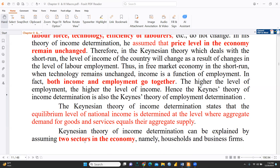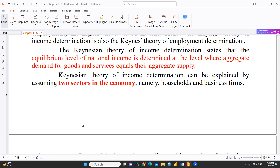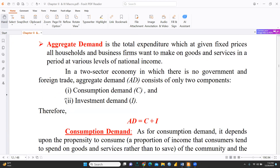Keynes' theory of income determination states that the equilibrium level of national income is determined at the level where aggregate demand for goods and services equals their aggregate supply. This theory can be explained by assuming two sectors in the economy: households and business firms — a two-sector economy, not three or four sectors.